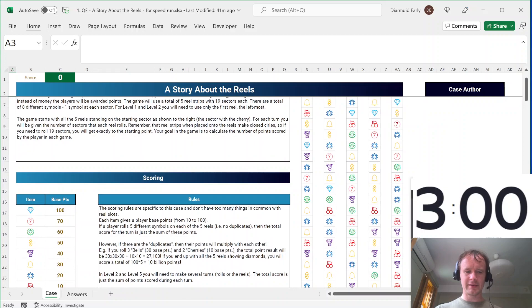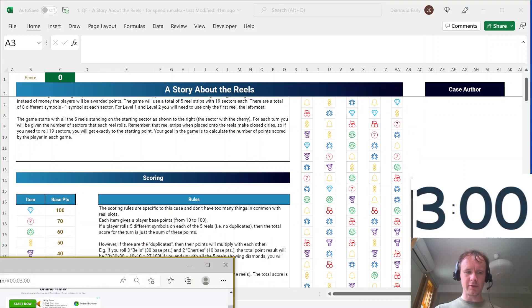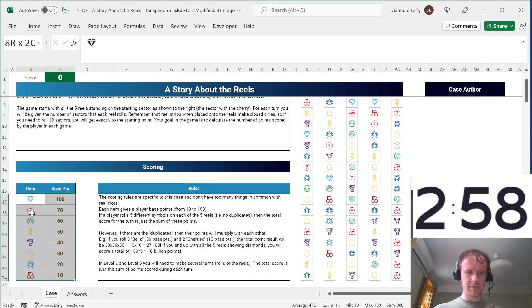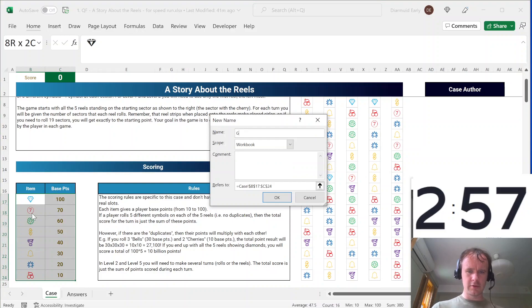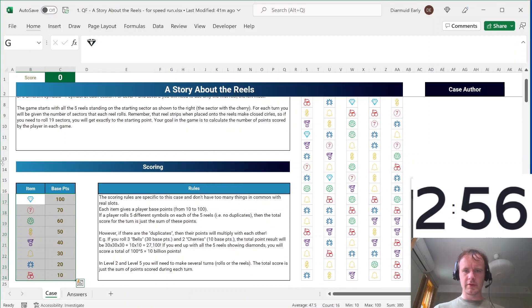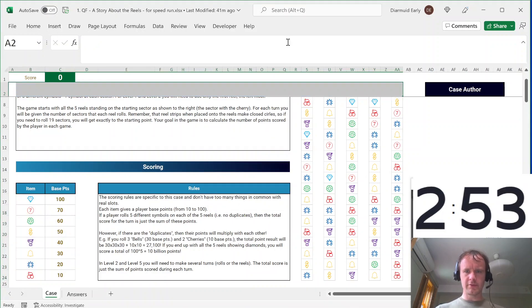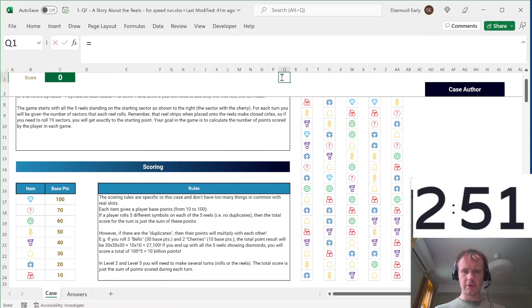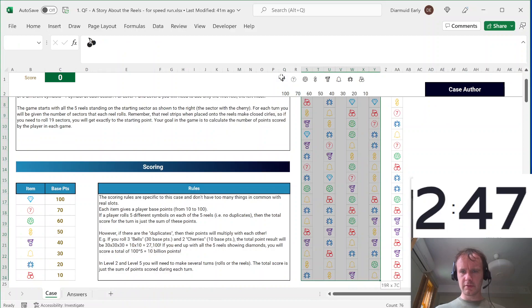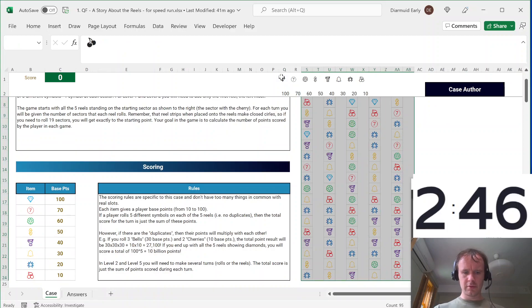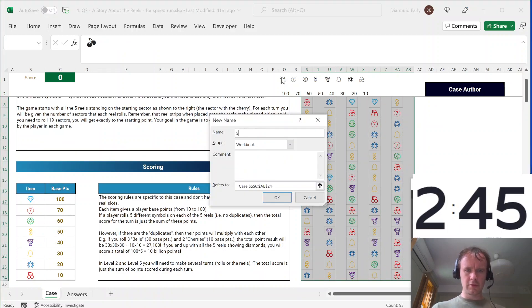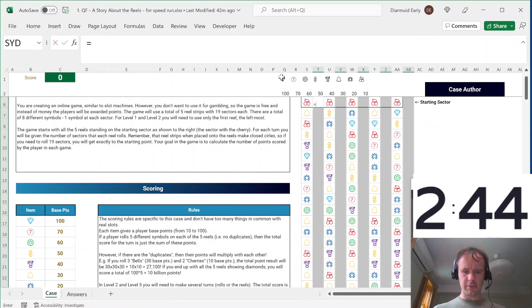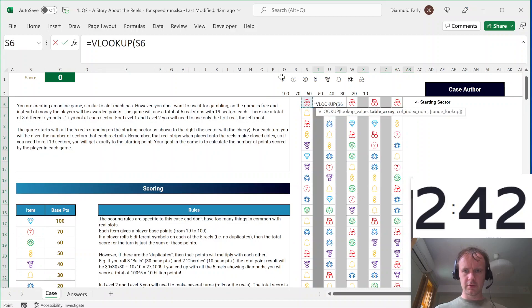All right, having said all that, three, two, one, let's go. So I'm going to name this, and I'm going to get rid of this, put it up here, plus G, and I'm going to name this S, fill in the blanks.